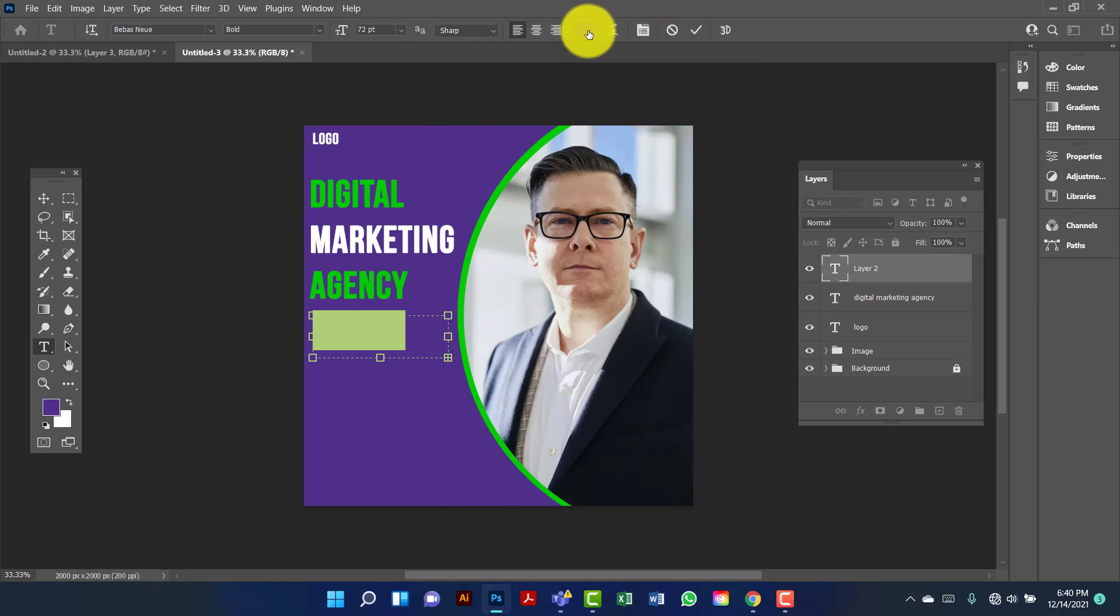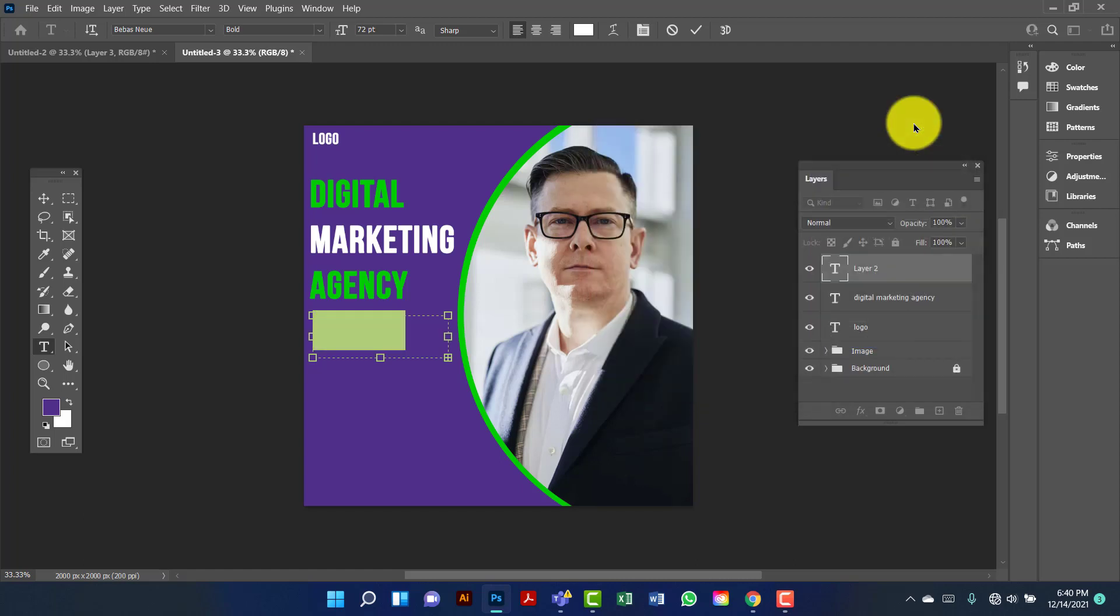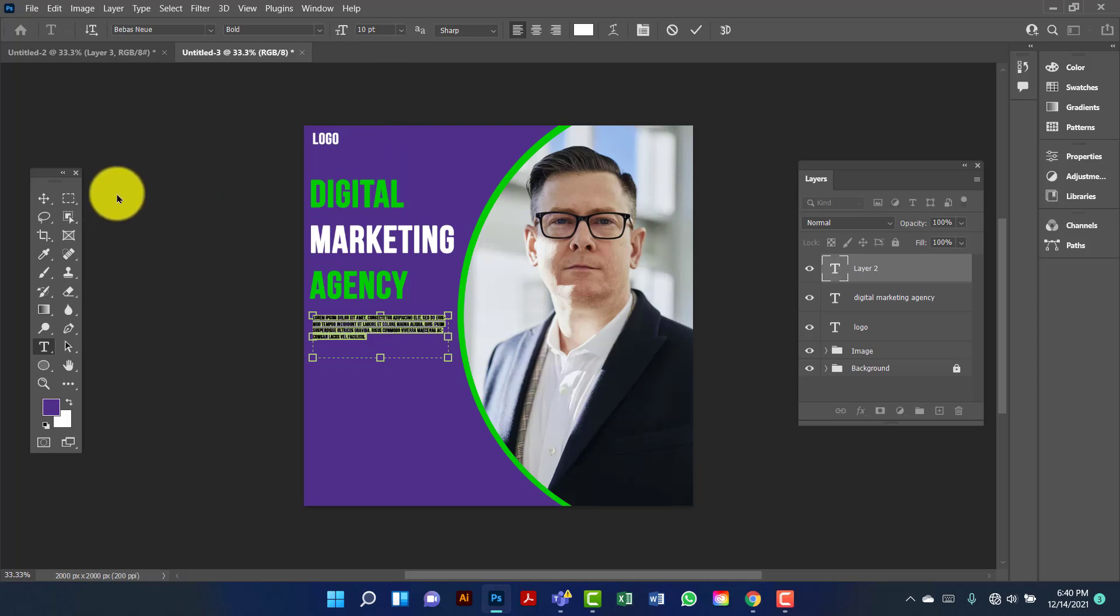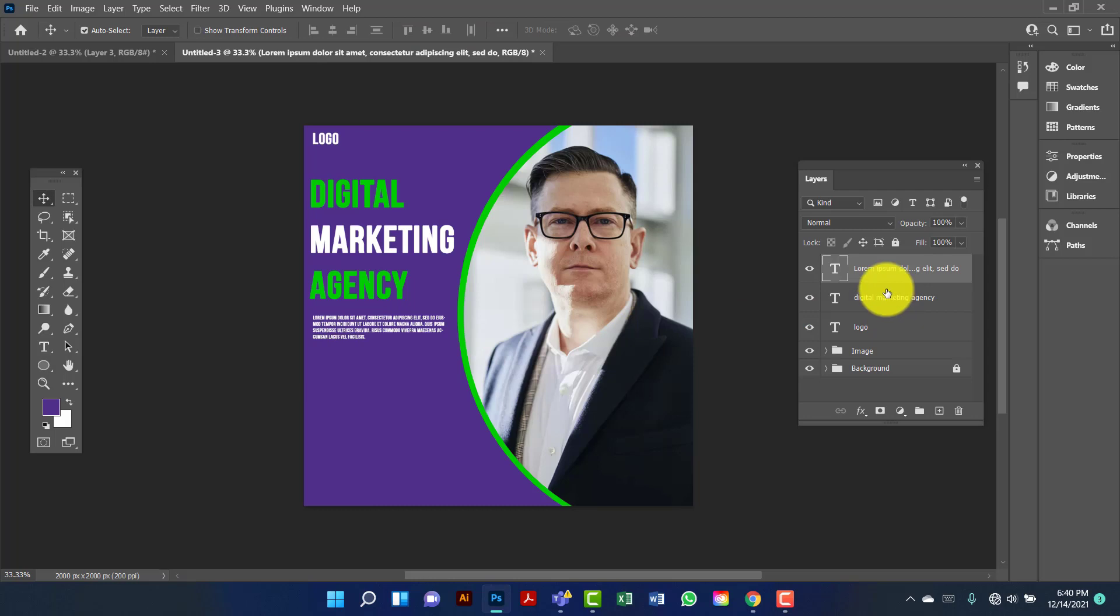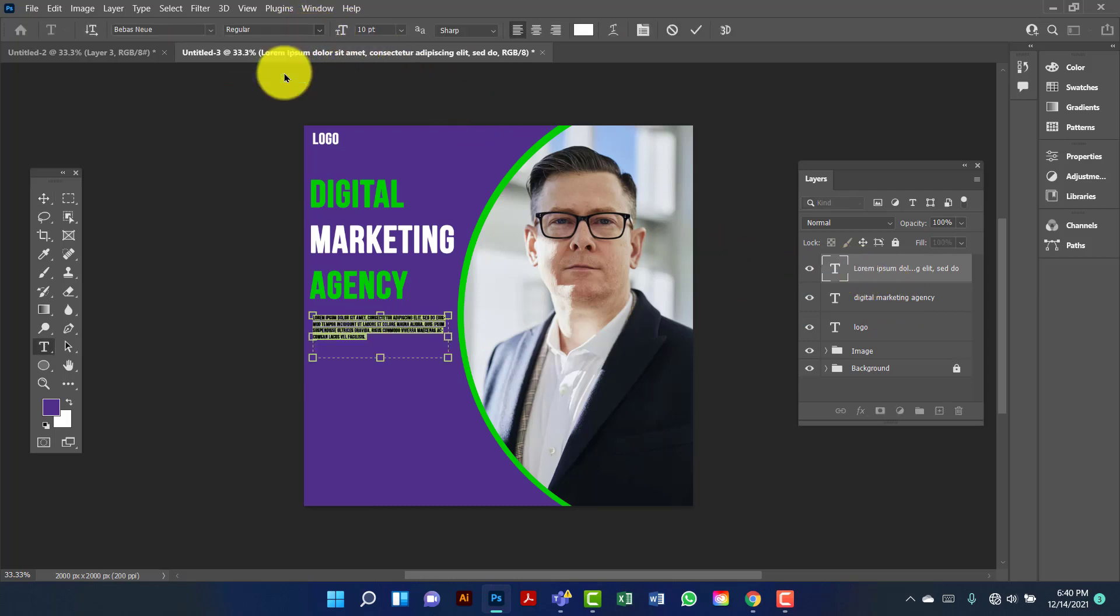Now I will change this text color. Now I will change the font. Now I will increase the text size.